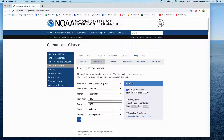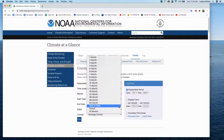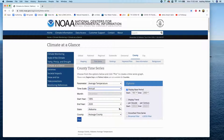Once you select that, you can choose the first parameter, which is average temperature. Select annual. The month field will gray out at that point because it's going to pull the average annual temperature.